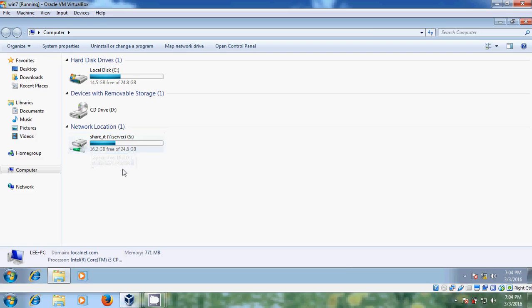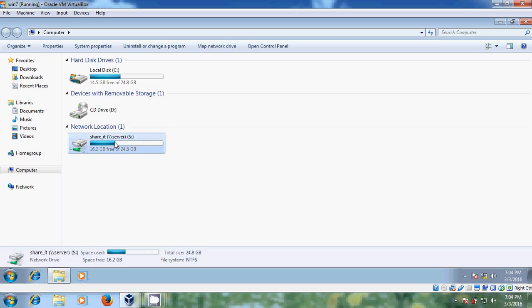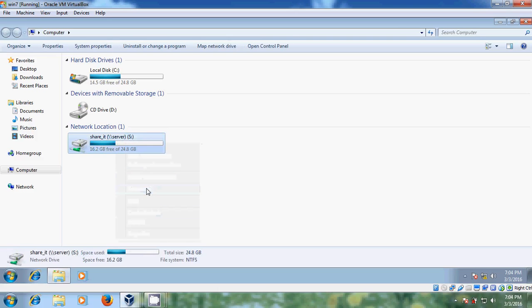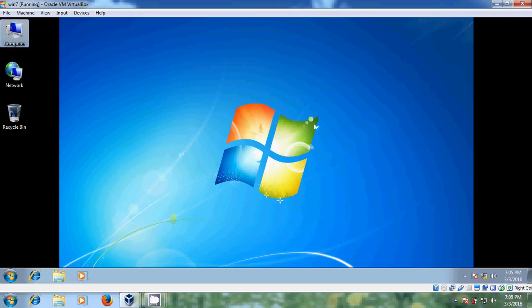But I want to do this by creating a group policy. So I am disconnecting this.